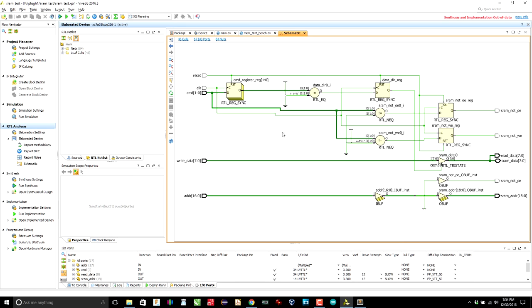The problem is that Verilator doesn't seem to handle tri-states very well. It does some sort of concession to the fact that a tri-state may be on or off, but it doesn't let you drive the tri-state output from the other end. In other words, we can't really simulate SRAM data when we're reading from it. So we get to look at simulation using SystemVerilog verification.